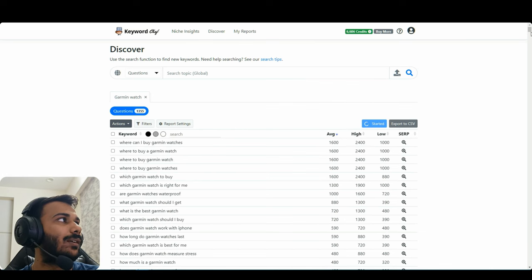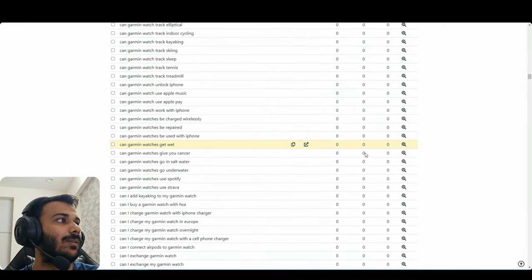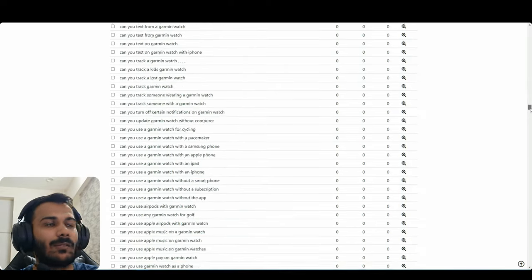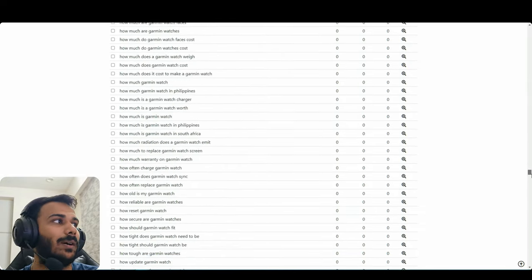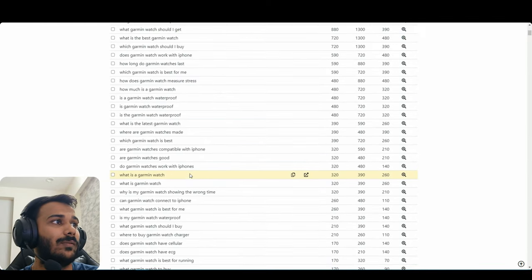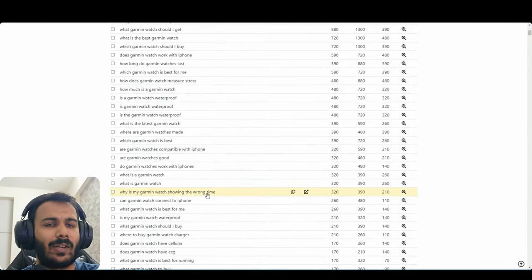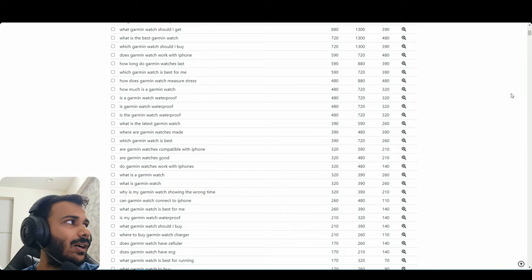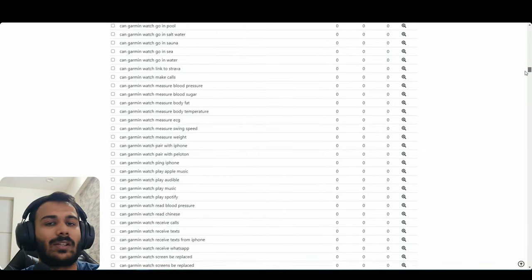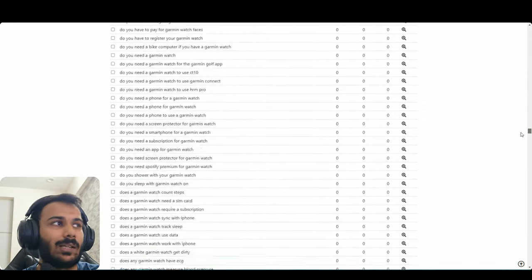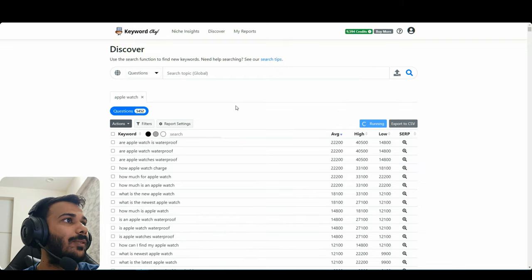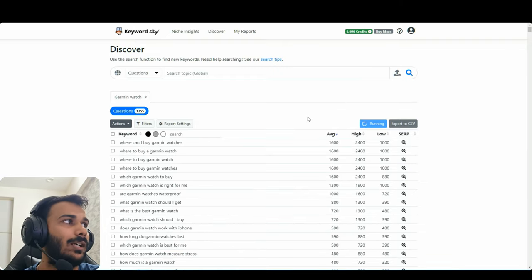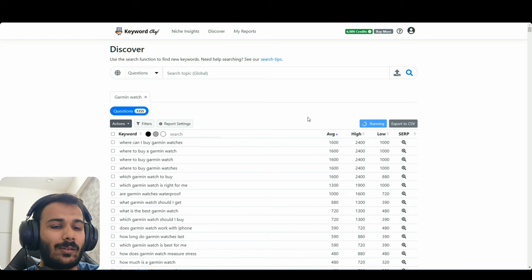So first of all, these are easy to rank keywords in a way because most of these are zero search volume keywords, right? So Ahrefs won't show you any traffic for these but there can be a lot of keywords which can bring 100 traffic a month. That's it, just a month and Ahrefs or SEMrush won't be able to pick that data.